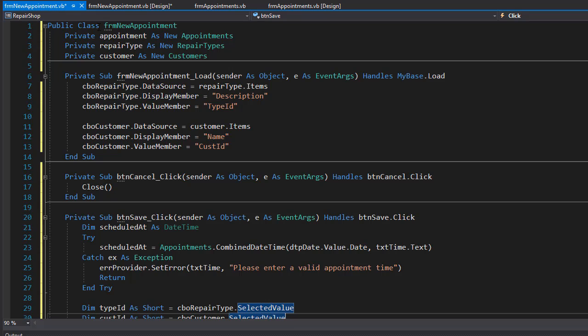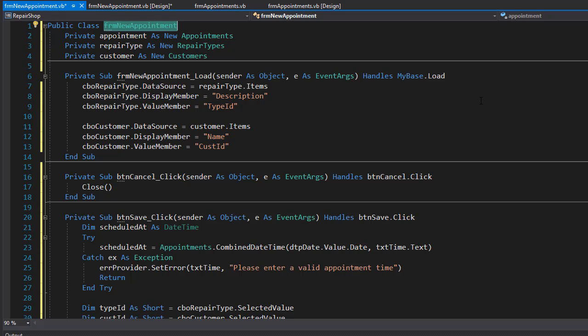Our new appointment can now be added. Last thing we need to do is to be able to modify the appointments, so let's go to the modify appointments form next.